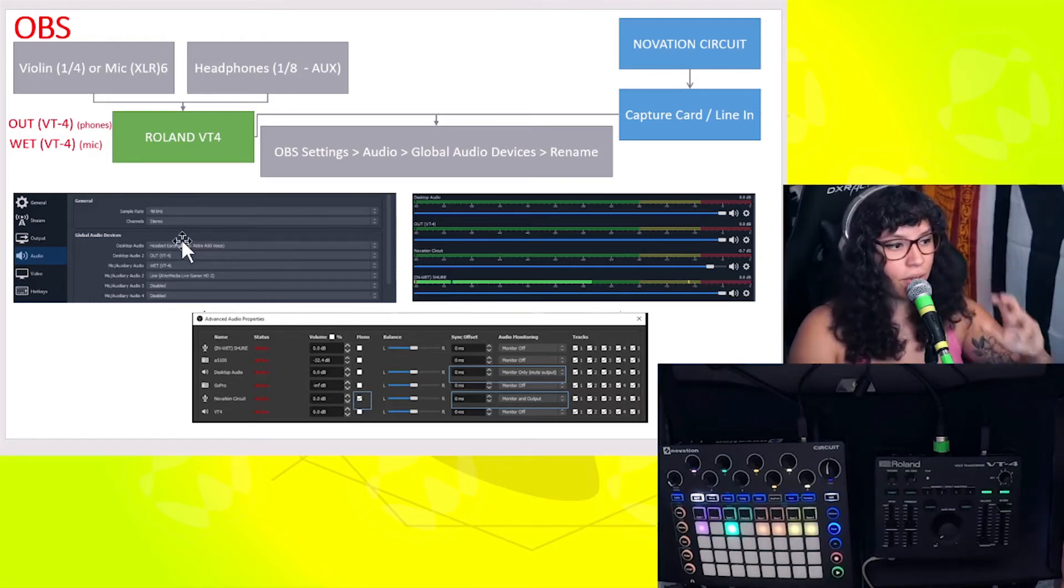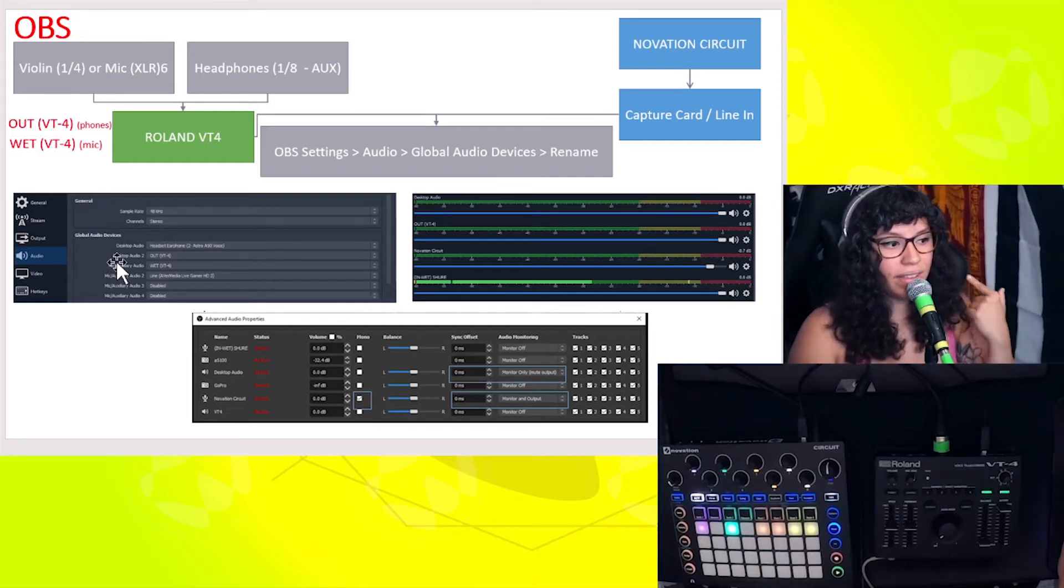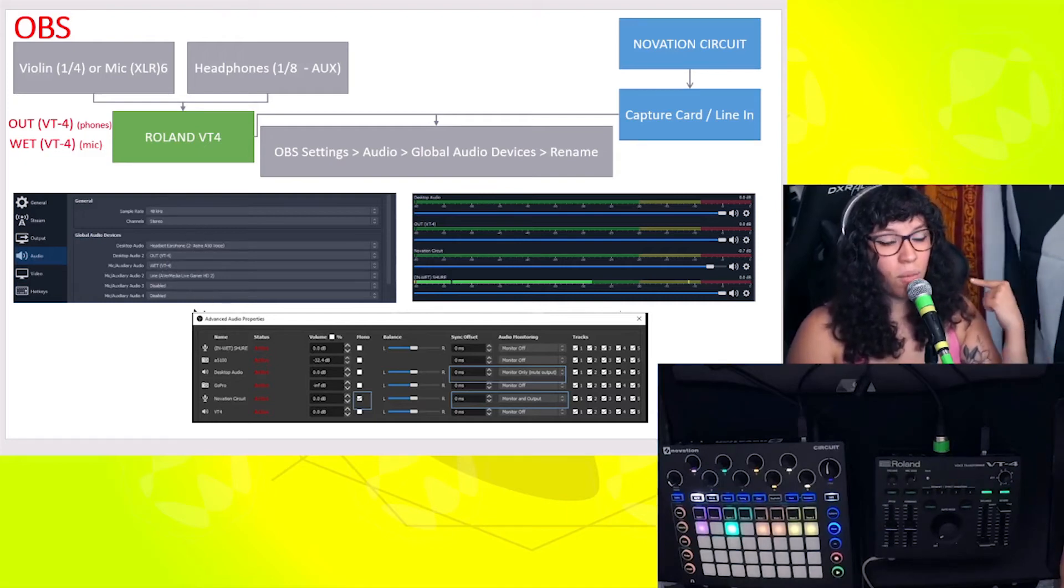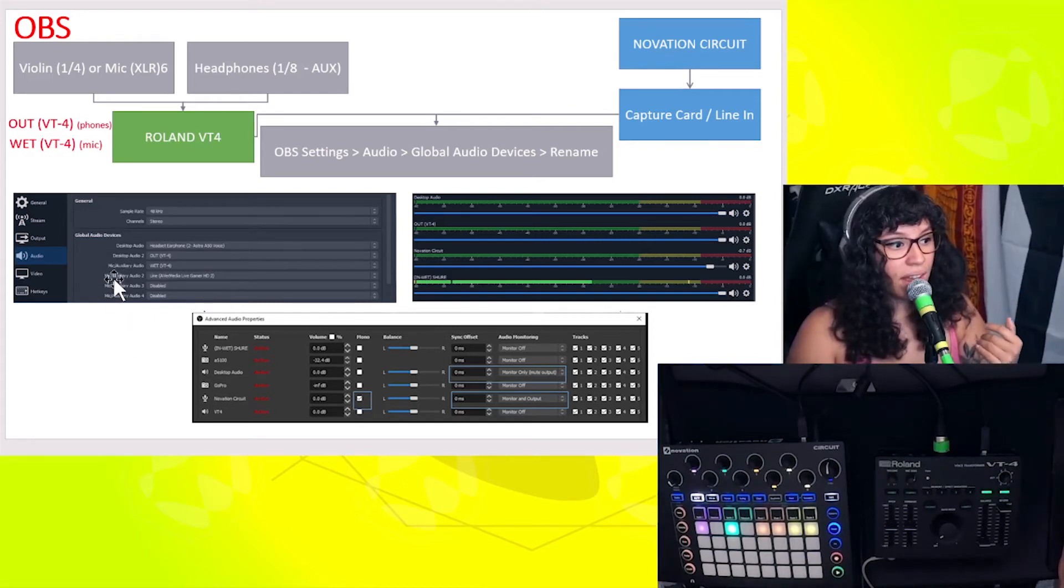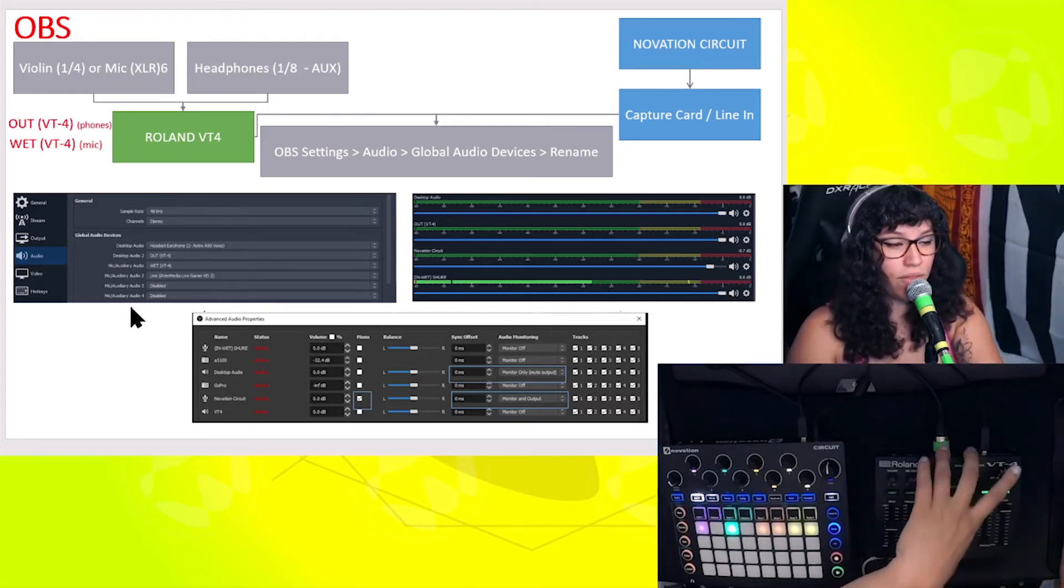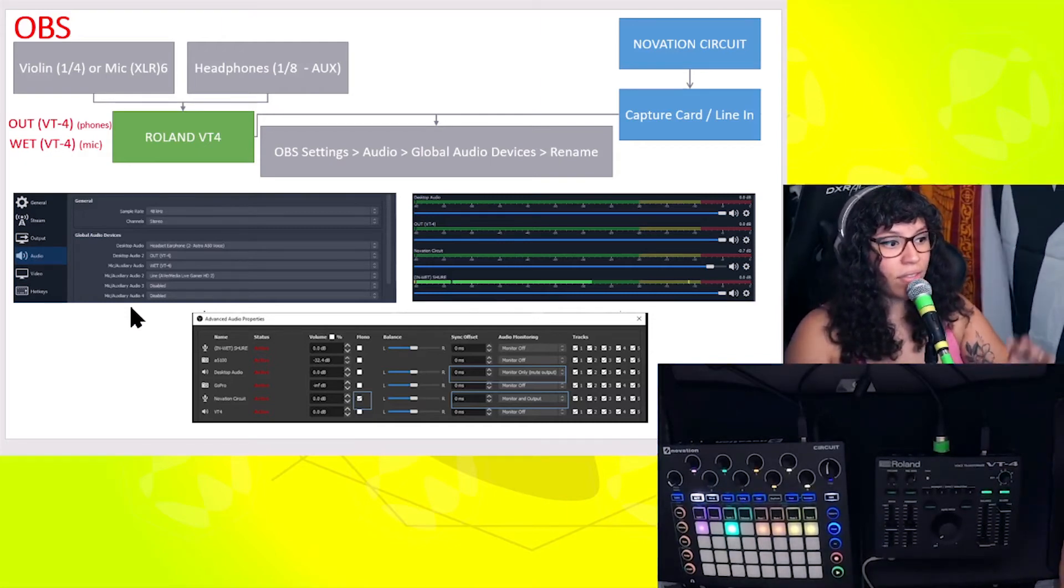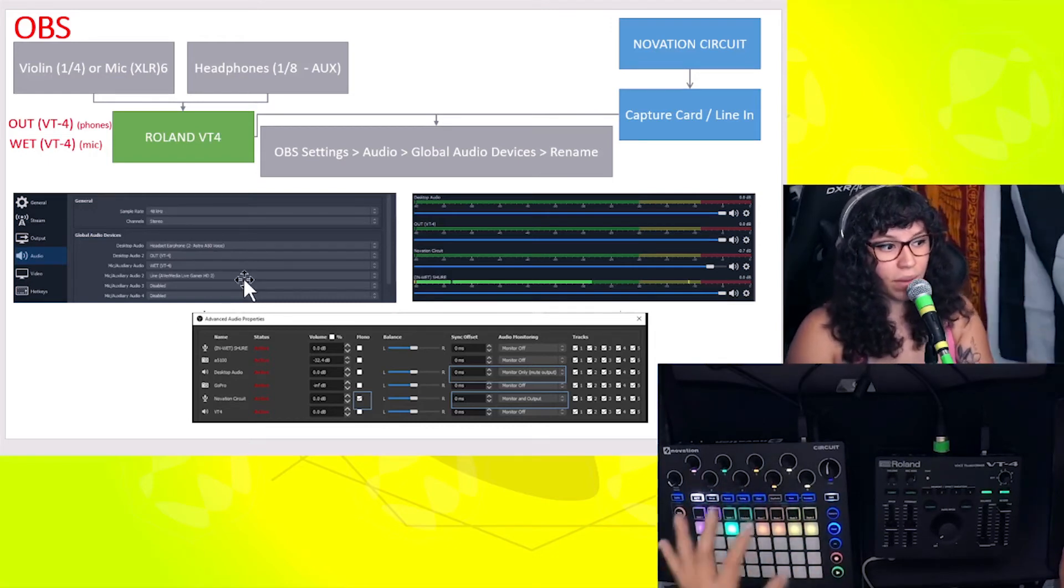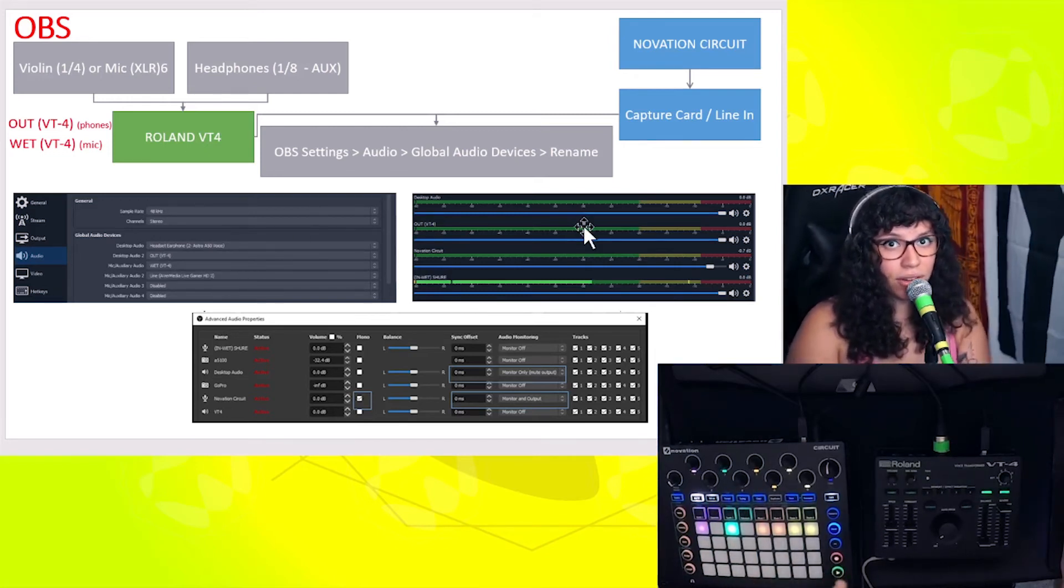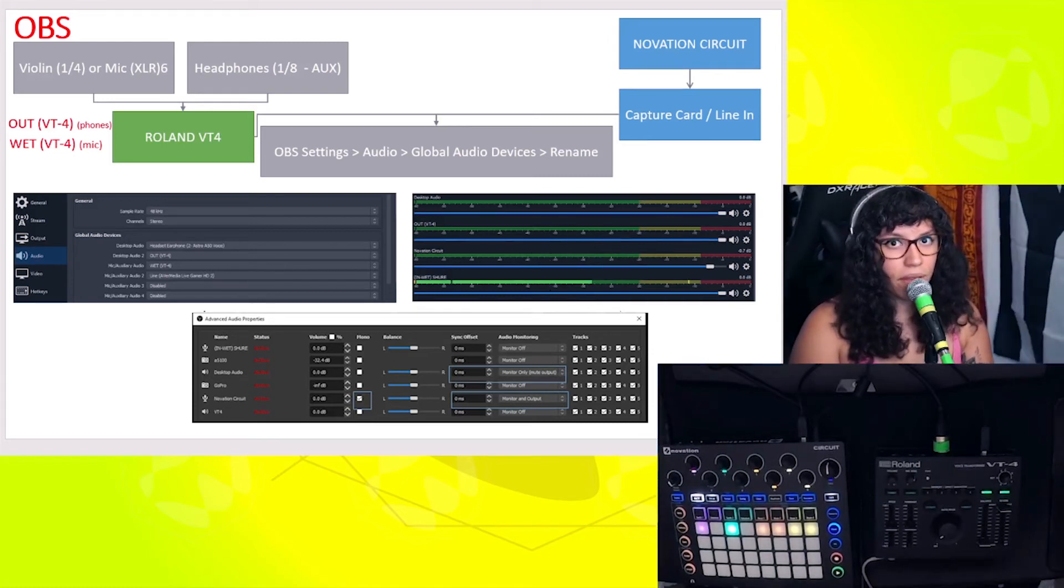As default, it is not these headphones - I have other headphones. The second audio I want are these headphones and I set them up under the Out VT-4, so OBS feeds from what the sound settings in Windows is. As my inputs I have two: I have the Wet which is from the VT-4, which is by default the microphone, and then I have the line in which would be the Novation Circuit. That's my capture card, the AVerMedia Live Gamer HD2.